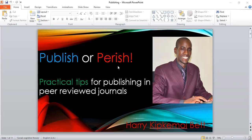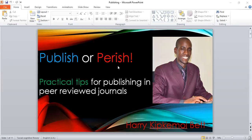PhD candidate in communication to be specific. My first degree is in education, my second one in education management, and currently PhD as I've said in communication.